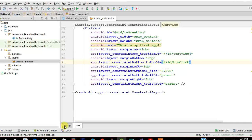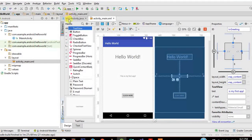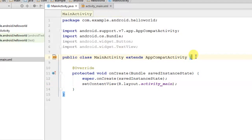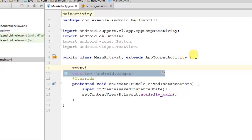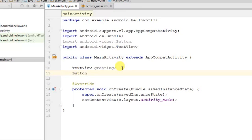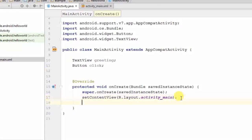Everything looks good in Design view. Now to implement the button-click function that shows the greeting, we jump to the Java code in MainActivity.java. First, create two variables: a TextView variable called 'greeting' and a Button variable called 'click.' These are user-defined variables — you can call them anything you want.